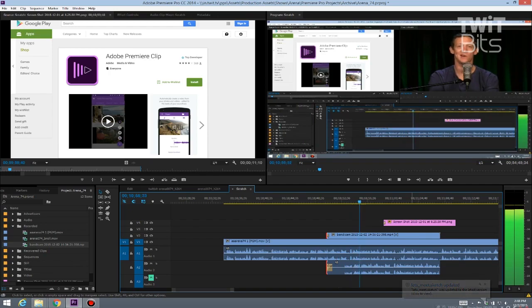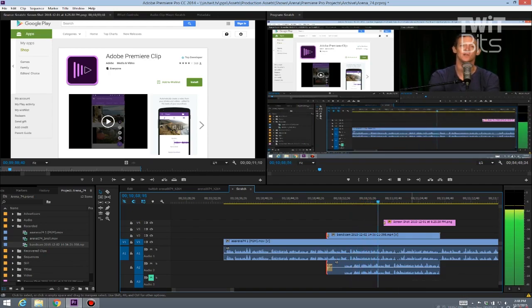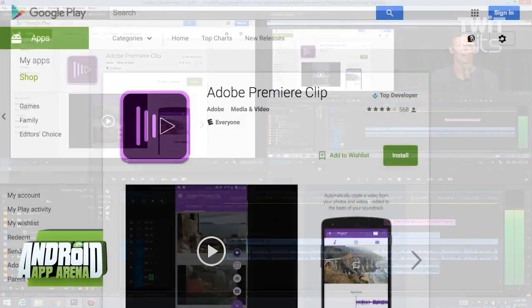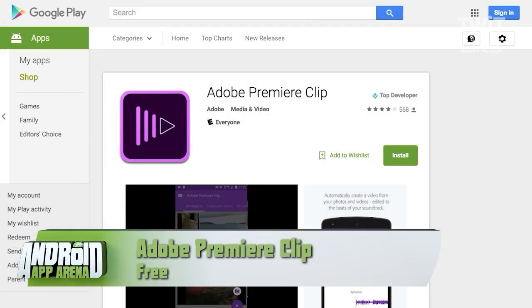Adobe finally released a mobile version of its editing software for Android, and it's called Adobe Premiere Clip. Now, don't expect a fully featured timeline editor here. This is specifically meant for the small mobile screen.